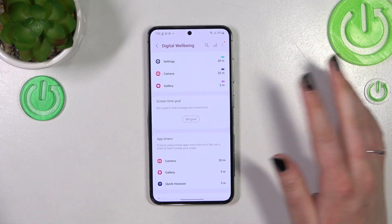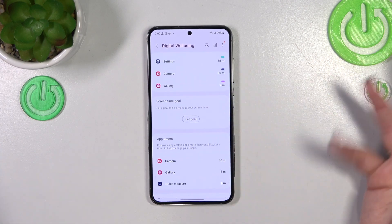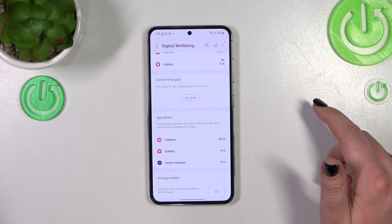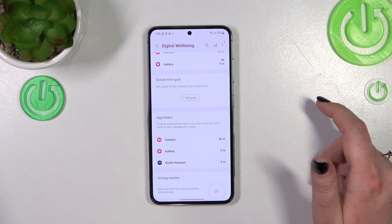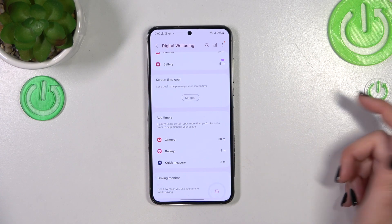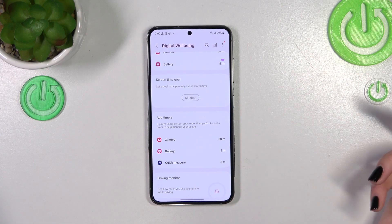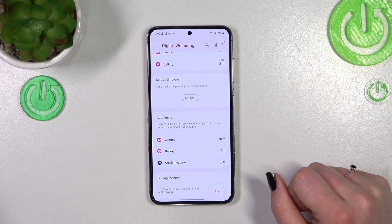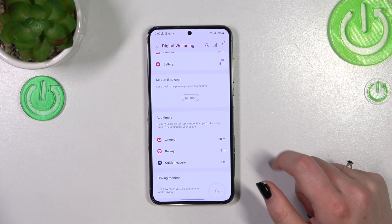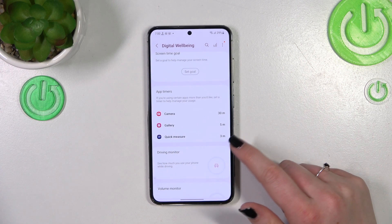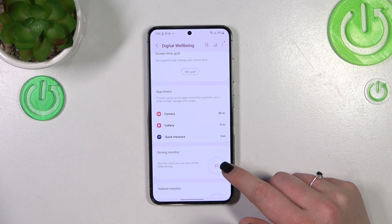You can set a screen time goal — for example, you can set that you want to spend only two hours on the screen. I don't recommend spending more time than that.